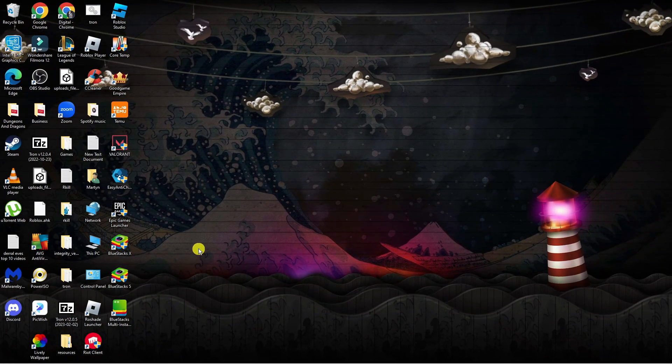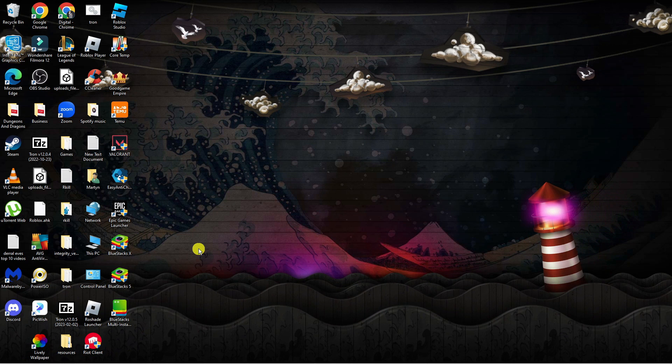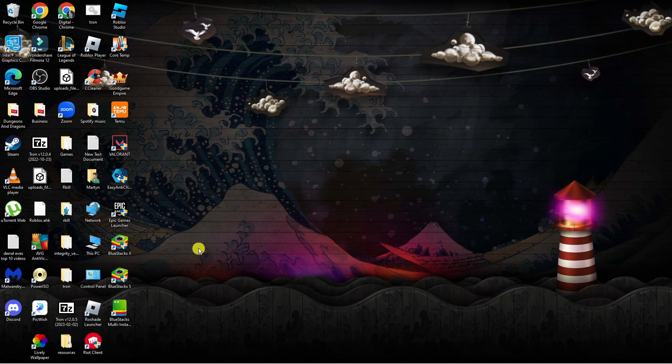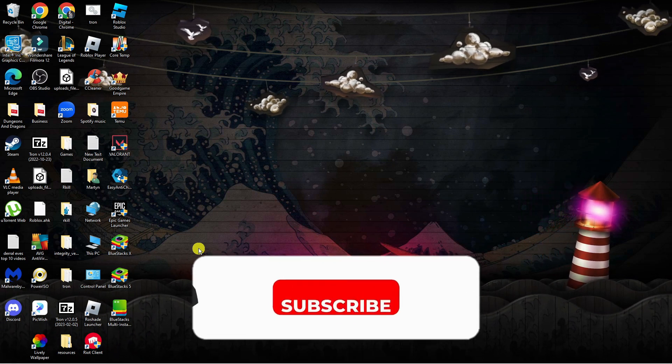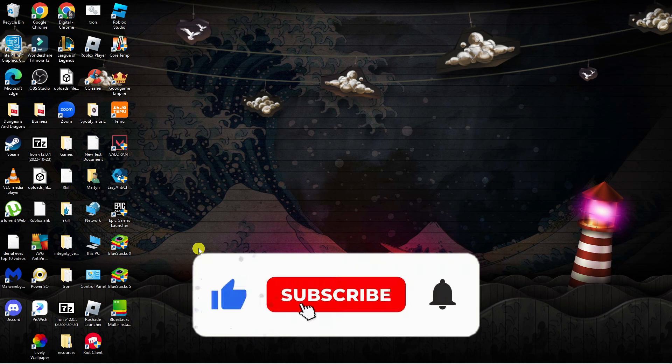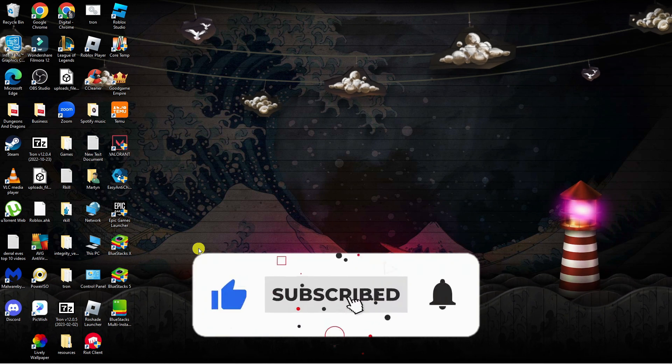So I hope this quick tutorial helped you out today, and if it did I would really appreciate it if you would consider dropping down below the video, leaving a like, and also subscribing to the channel.